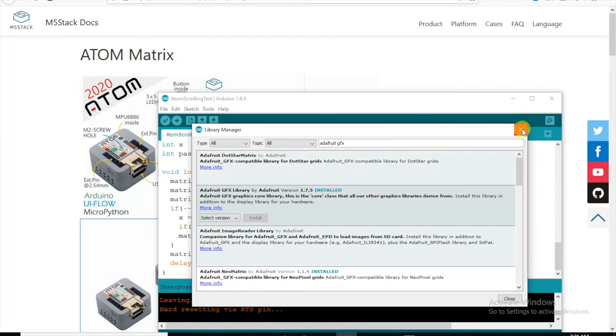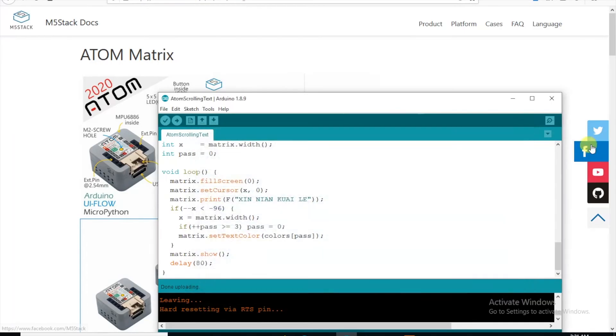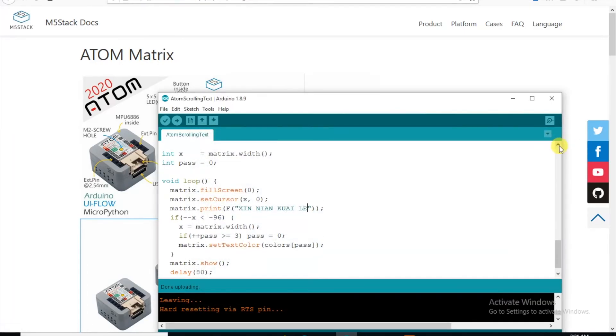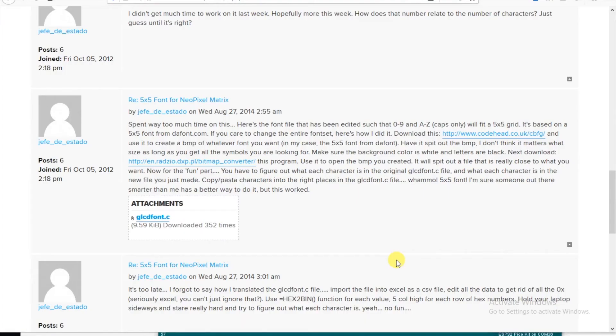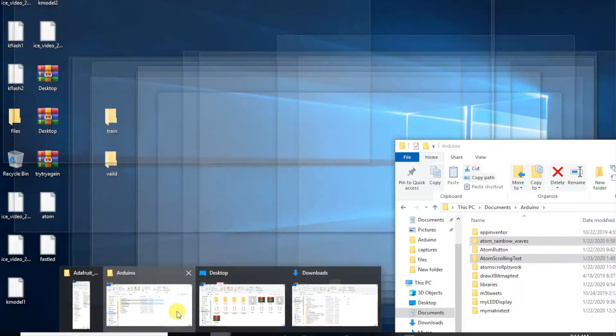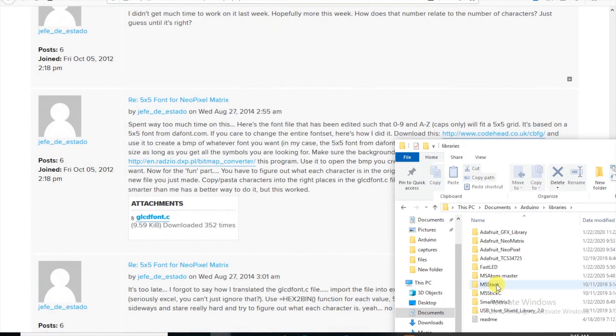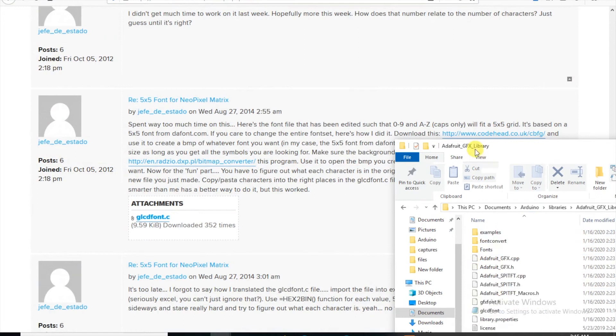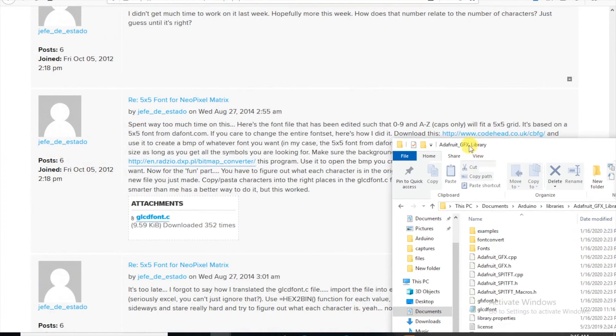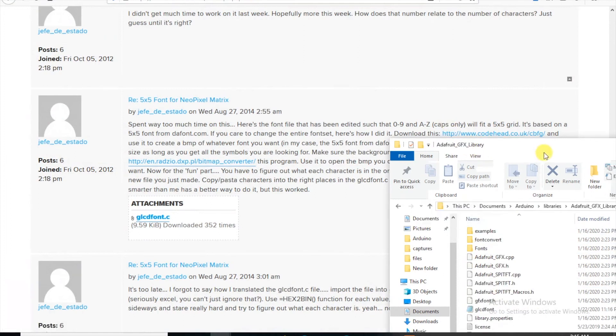Now the Adafruit NeoMatrix library was intended for 8x8 pixel displays, but a quick search turned up this forum post, where I found this custom 5x5 LED matrix font, which needs to be placed in the Adafruit GFX library folder. You can find the link to the file in my GitHub.